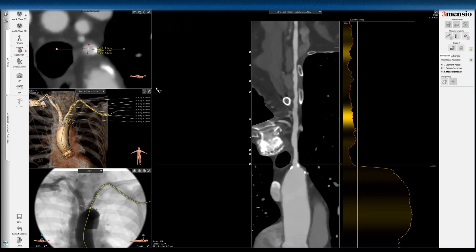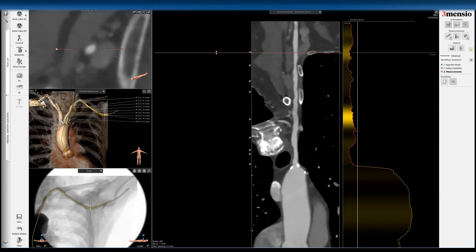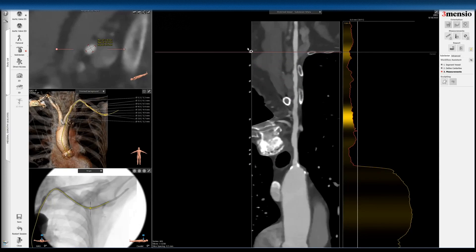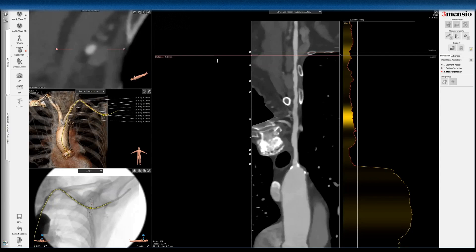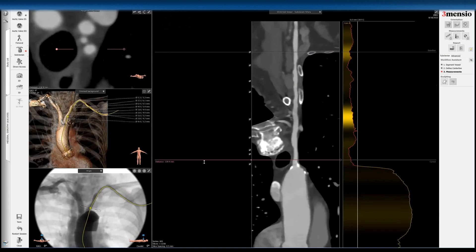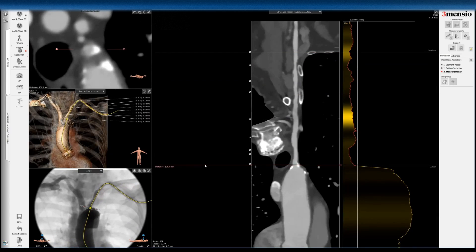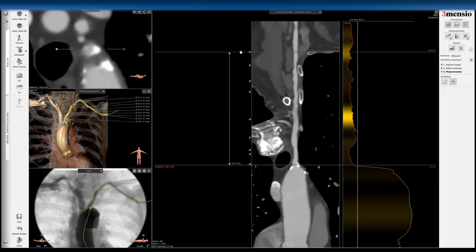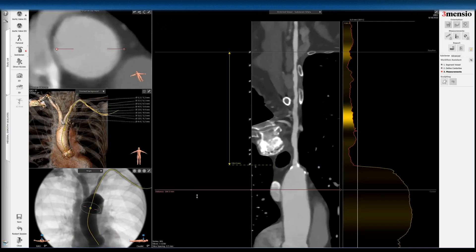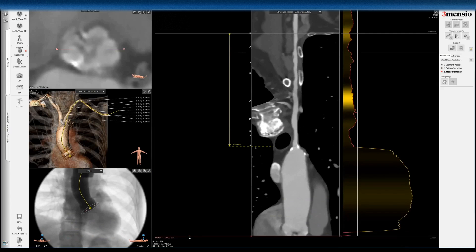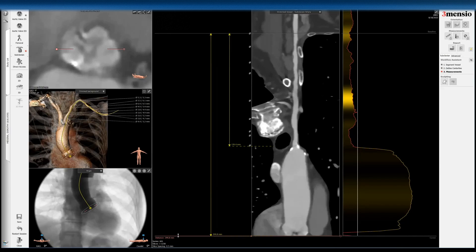Once you segment this, you can also measure the length. If you want to access here and find a working length, you go here on the centerline, right-click, and set baseline. Once you set the baseline, you can measure the distance — for example, where the vessel comes off the arch. If you right-click and measure from baseline, you'll see this patient has a working length from the access point to the takeoff of the left subclavian of around 13.6 centimeters. You can also measure all the way to the annulus — the access point to the annulus is roughly 24 centimeters, so there's plenty of working length. You can use this to determine sheath length and positioning.